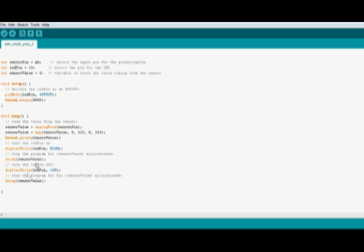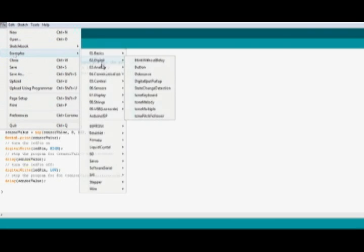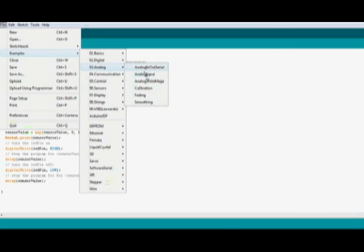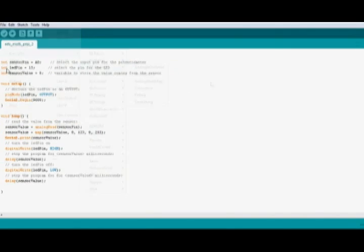Coming to the coding part as we can see here, I have used a simple analog input code which can be found in the sample sketch. Here the code says the sensor pin is equal to A0 and the sensor value is 0 and so on.